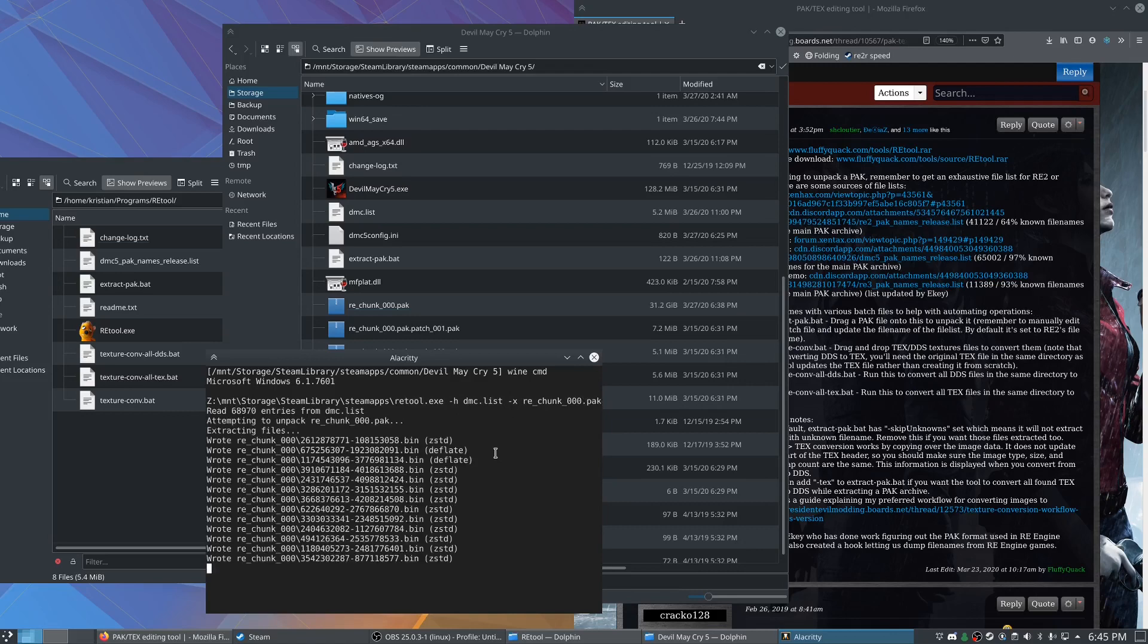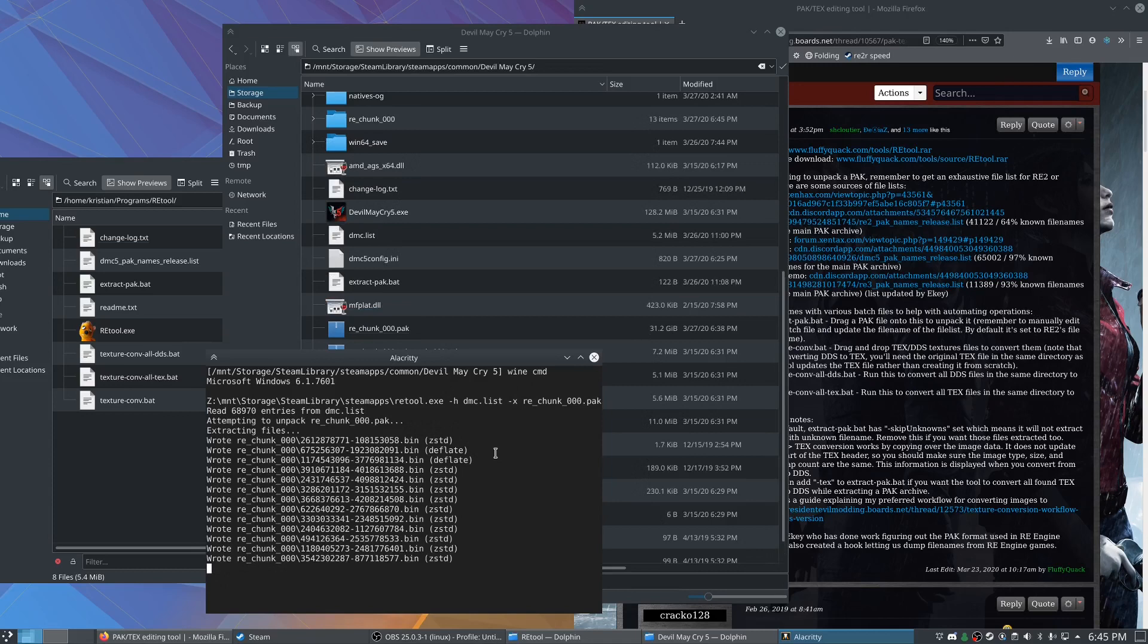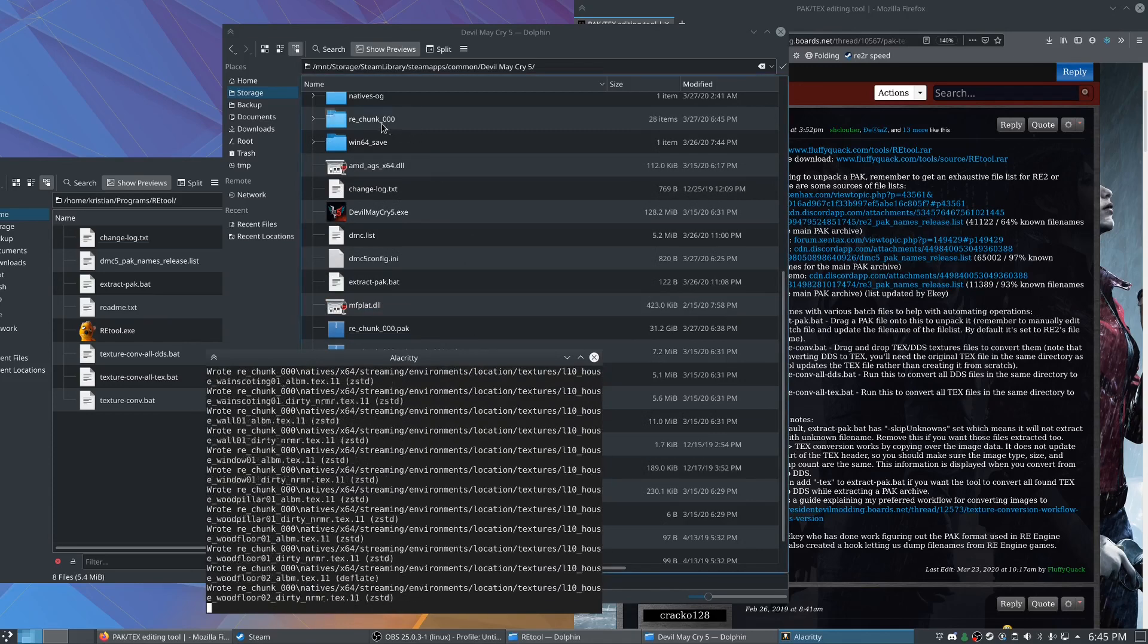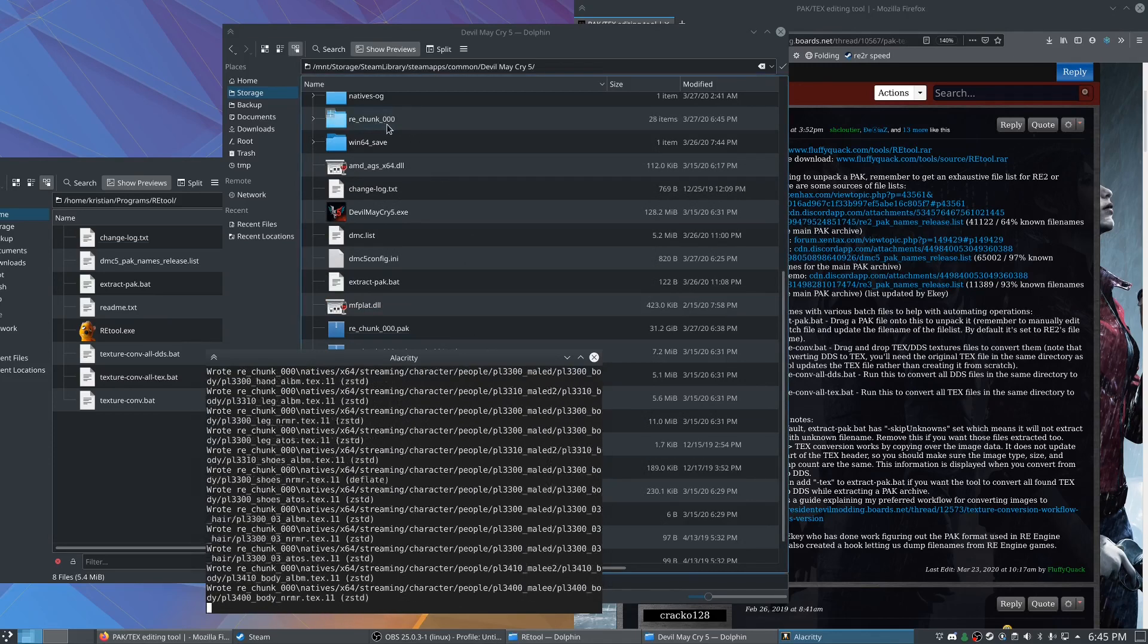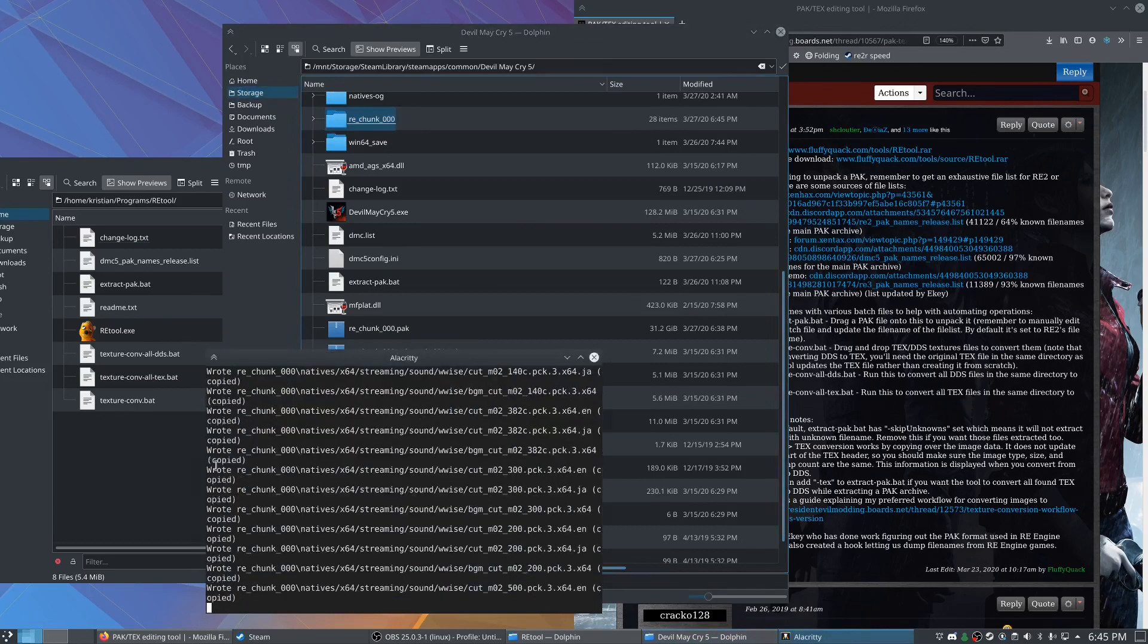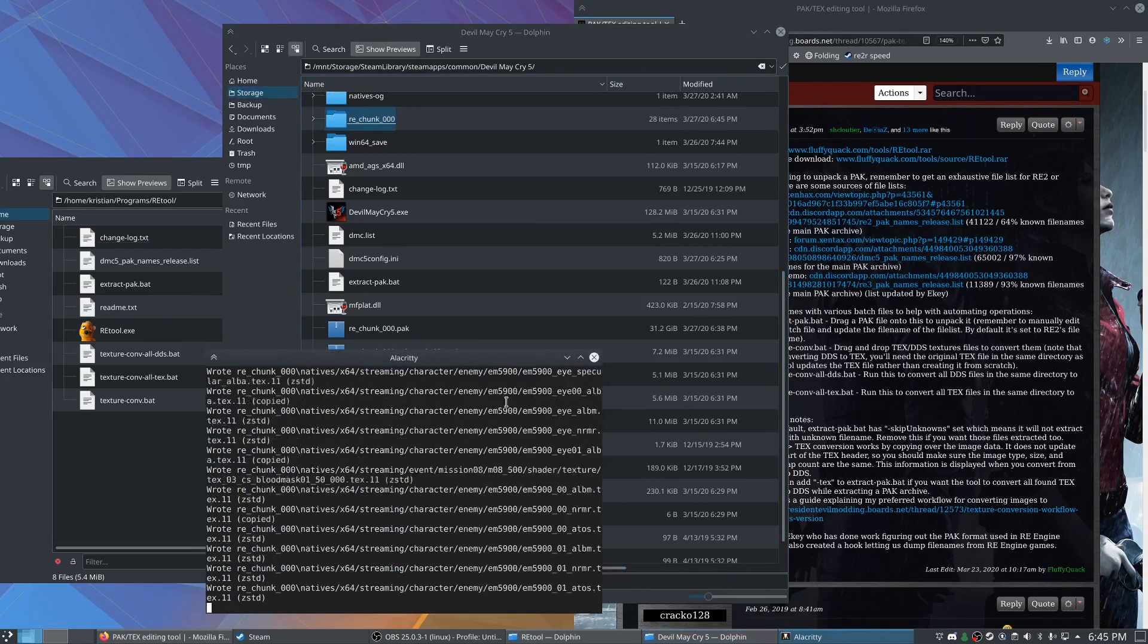And this will probably take like 10 minutes or so to extract. It's just going to dump all these into this RE chunk 000 folder and we'll just come back once that's done.